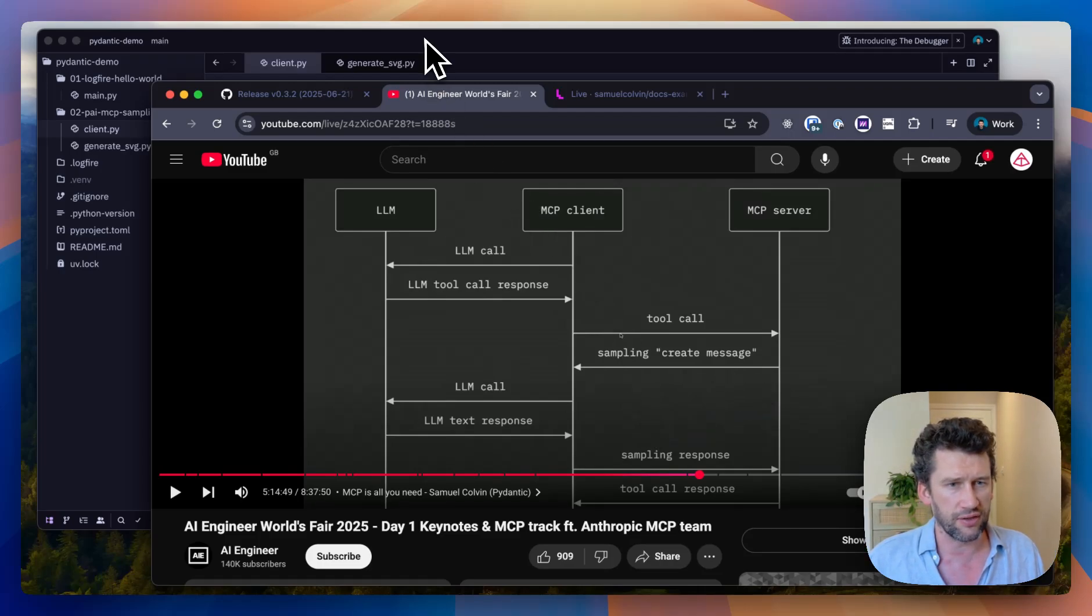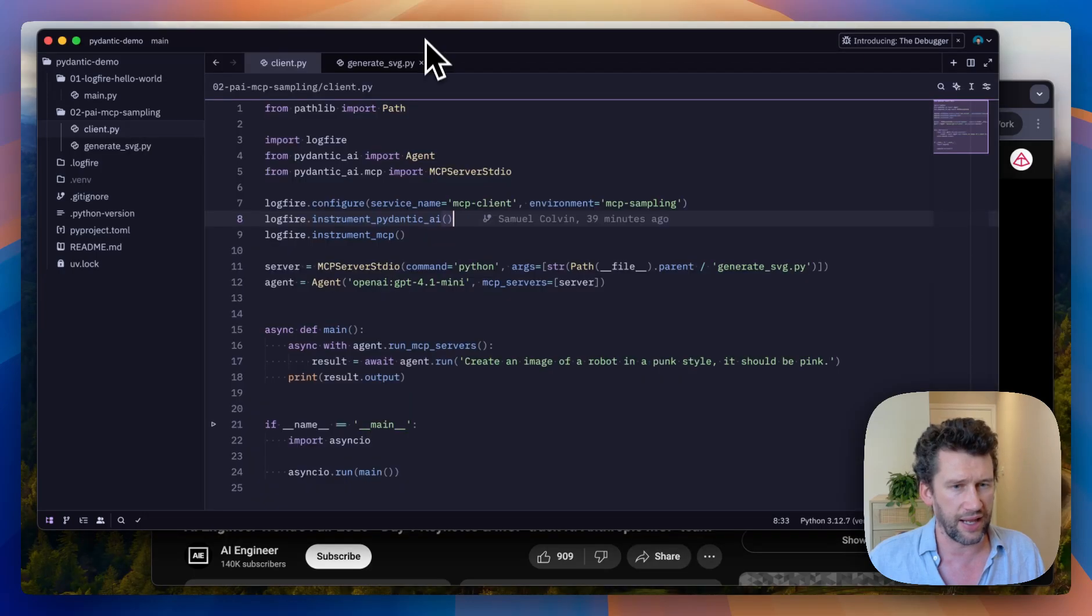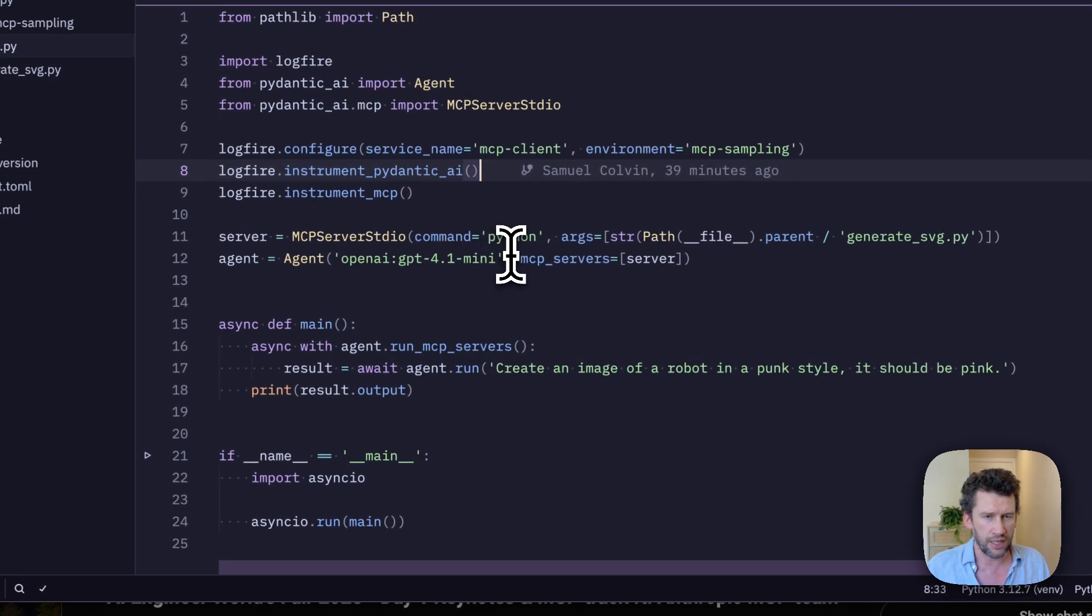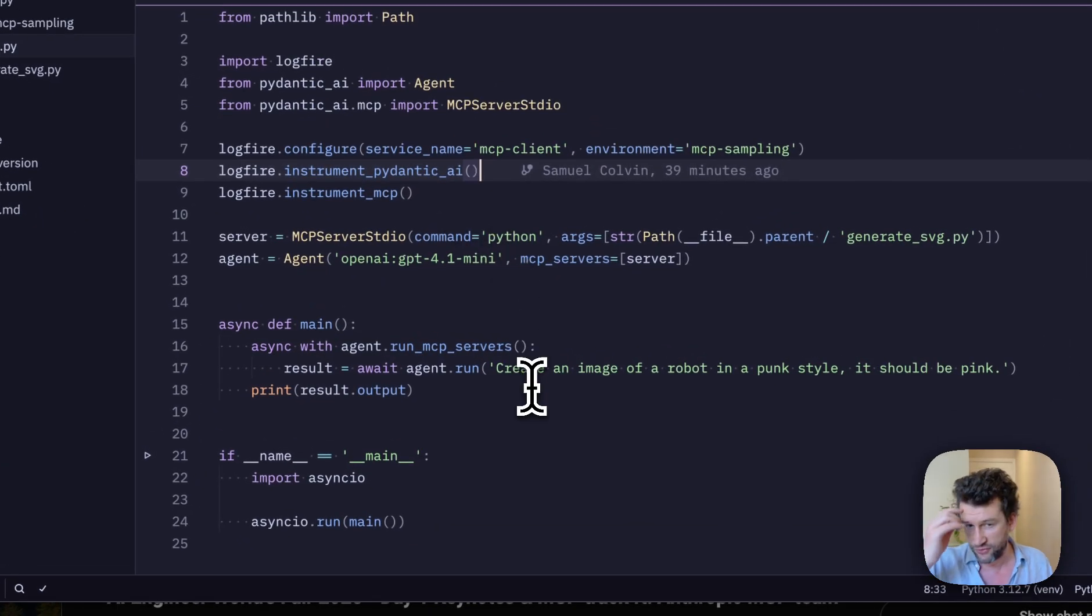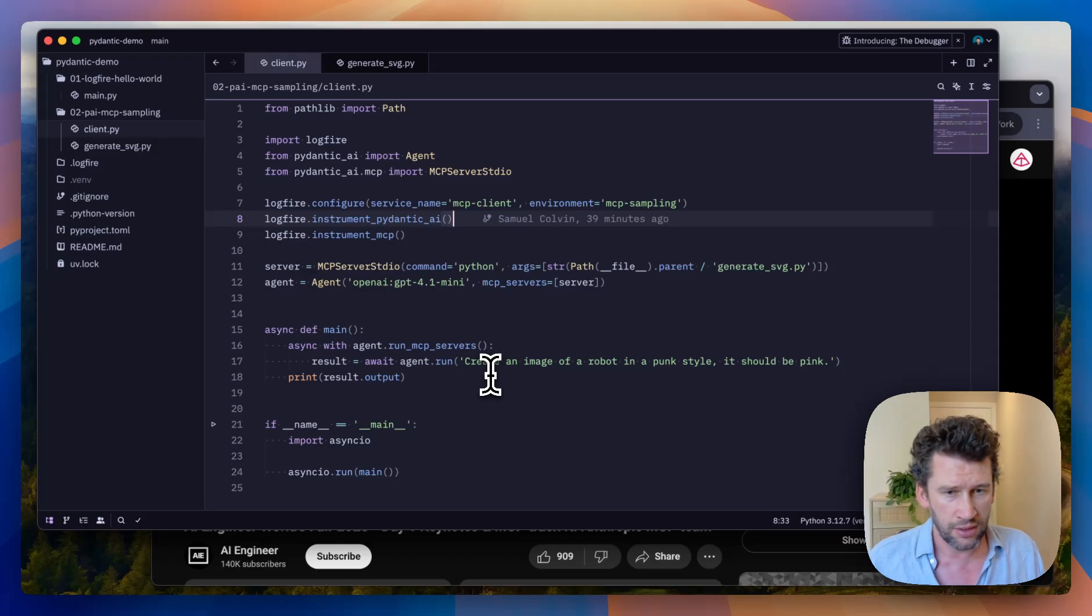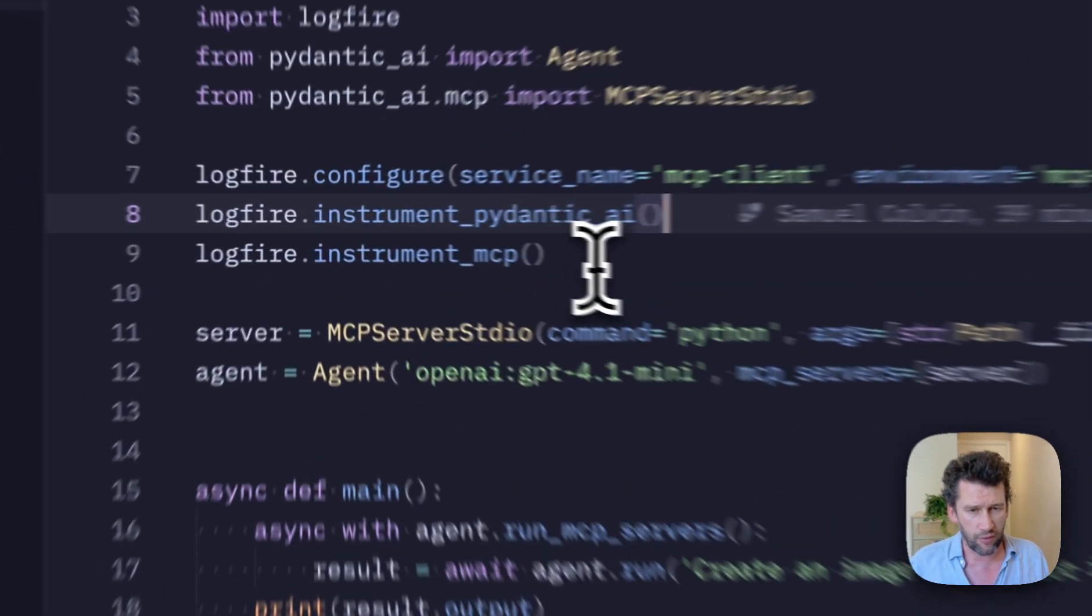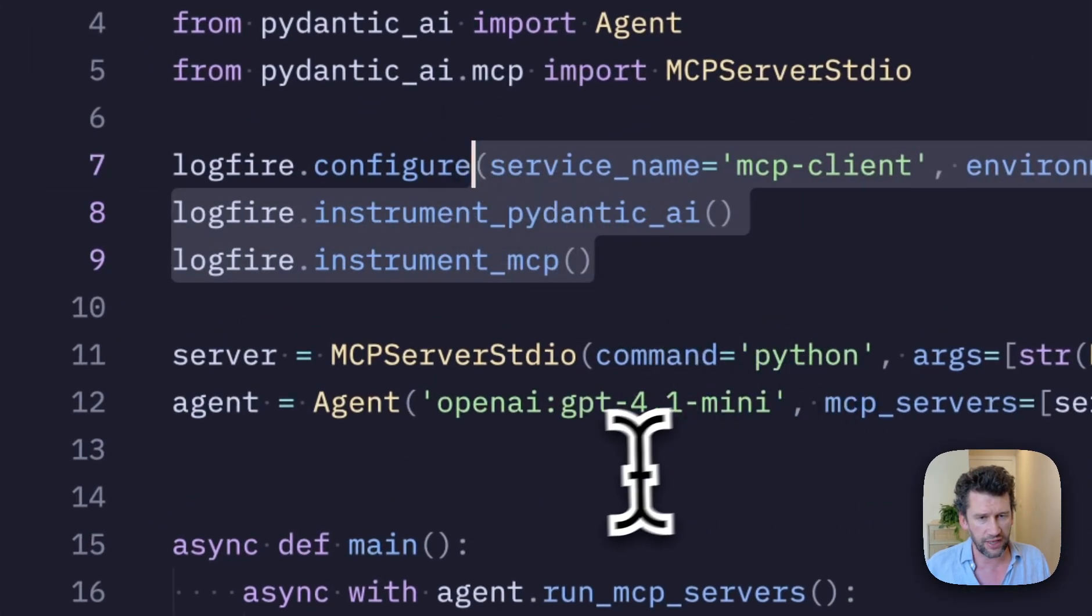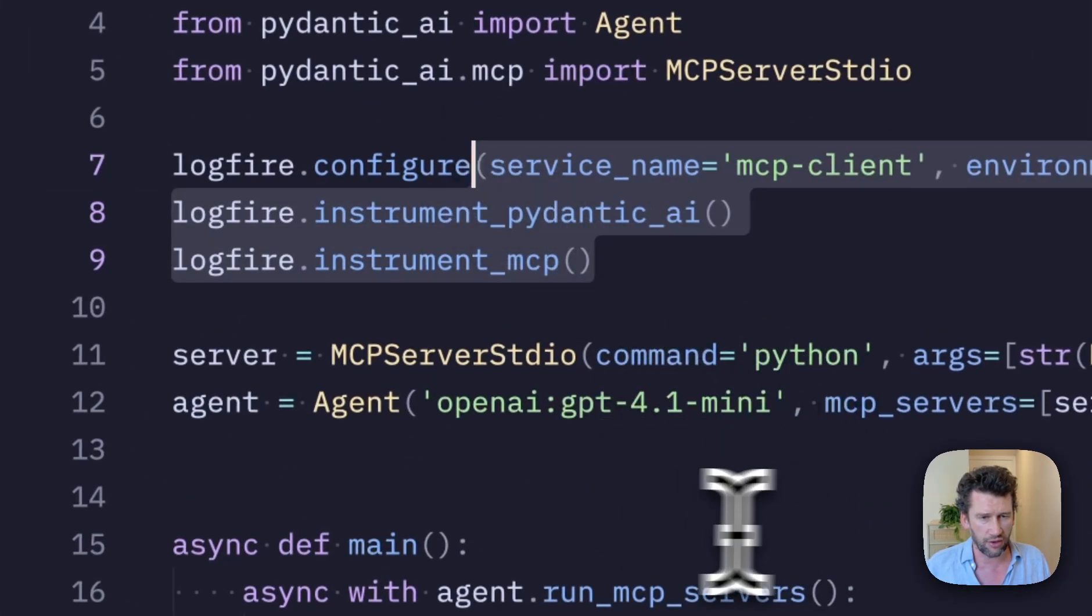Here we have a very simple example of an app using Pydantic AI. We have a bit of code here to configure observability with Logfire.